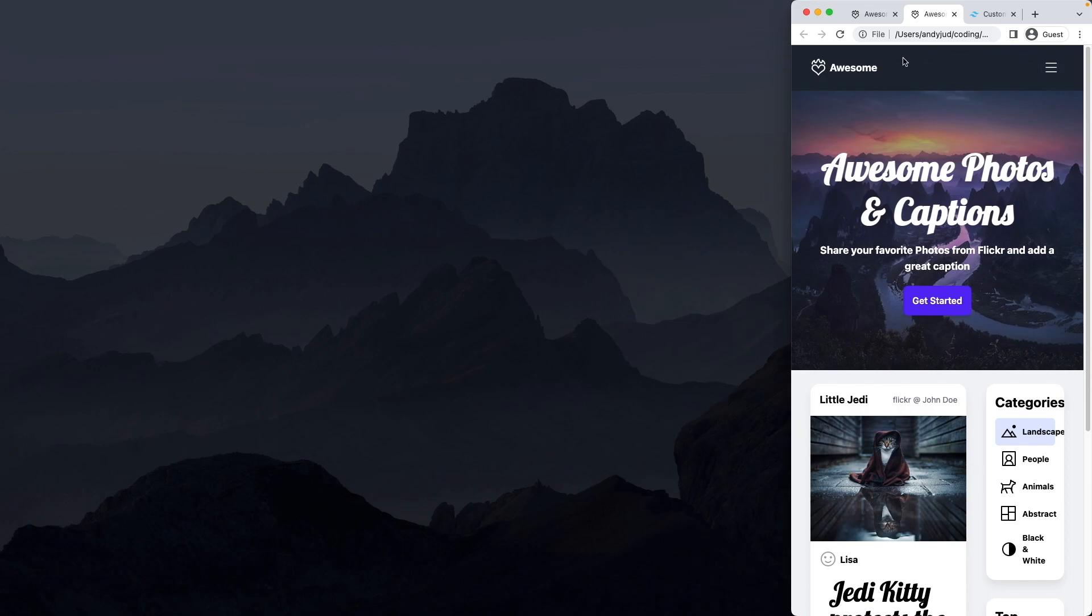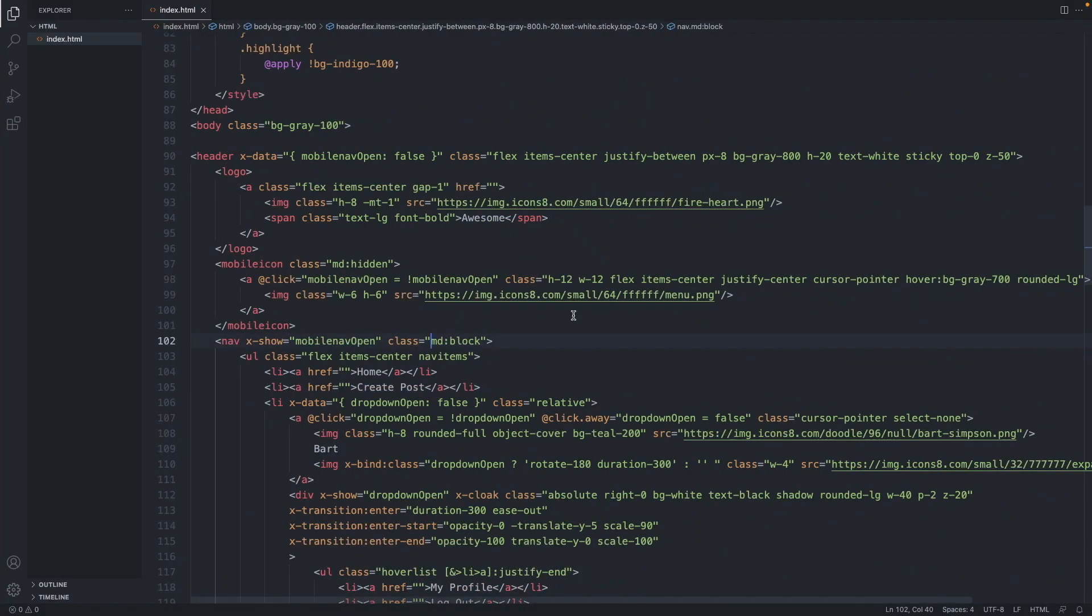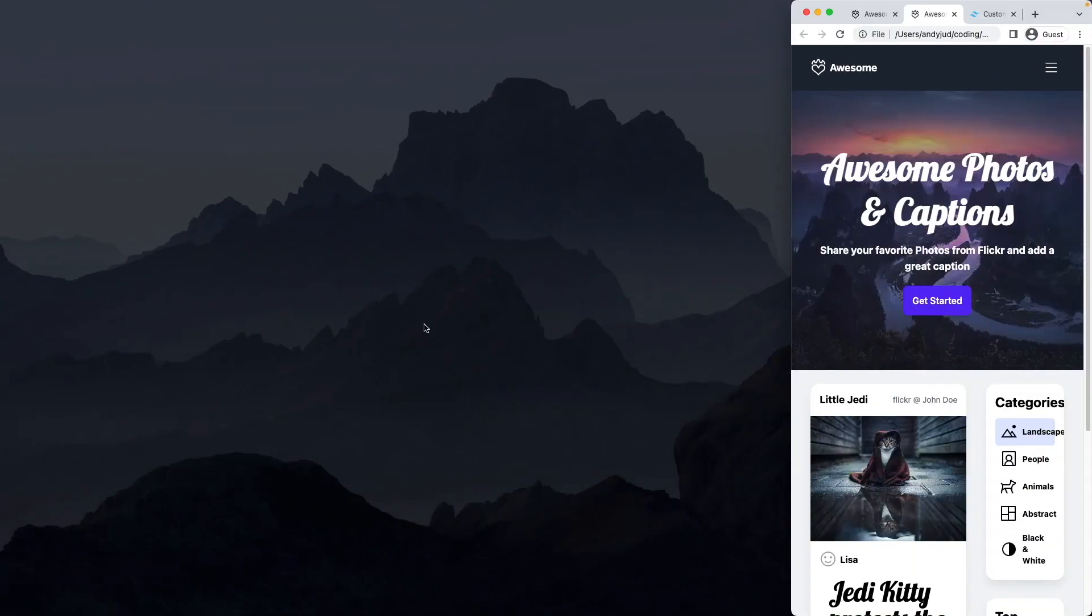So if I refresh the page you can see there is a little blip here. The nav element appears for milliseconds. So we can get rid of this behavior by just adding here the x hyphen cloak element. And there is no more blip now.